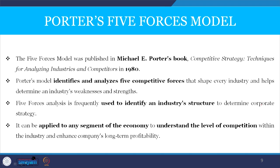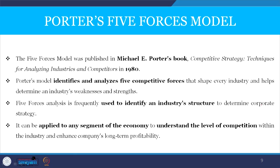Michael Porter's five forces model was published in his book Competitive Strategy: Techniques for Analyzing Industries and Competitors, written in 1980. Porter's model identifies and analyzes five competitive forces that shape every industry and helps determine an industry's weaknesses and strengths. Every industry develops its strategies based on these competitive forces. Five forces analysis is frequently used to identify an industry structure and determine corporate strategy, and can be applied to any segment of the economy to understand competition and enhance long-term profitability.